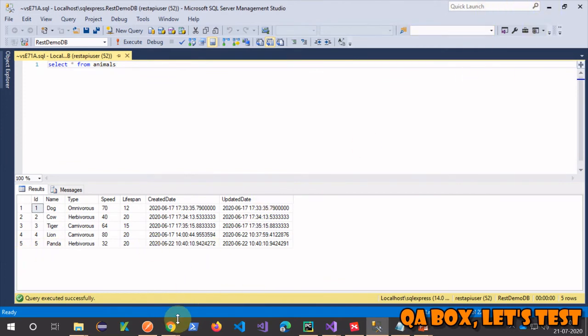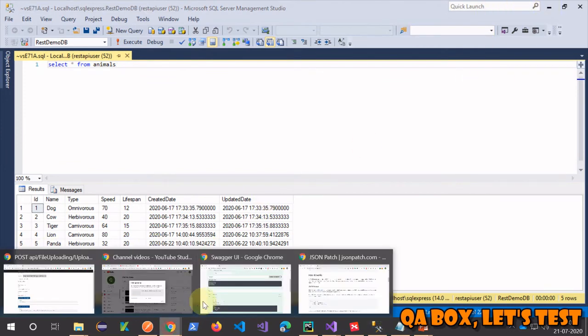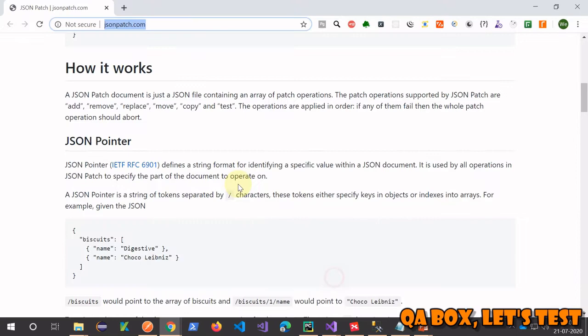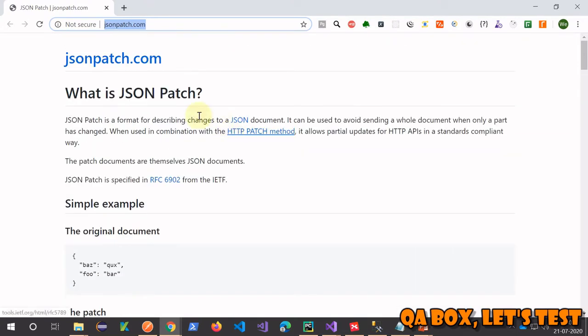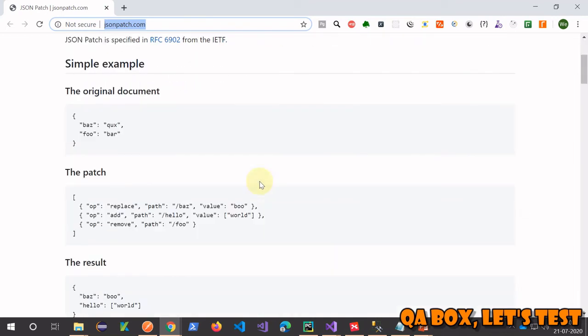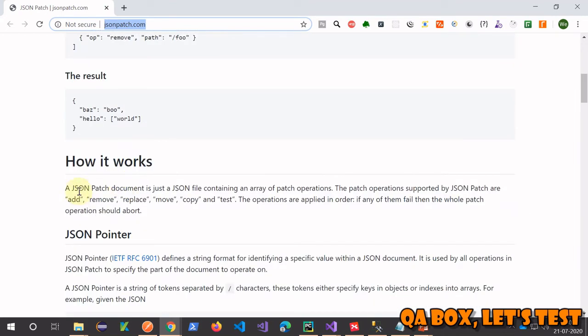Now let's open that reference link and see what JSON Patch is. JSON Patch is a format for describing changes to a JSON document. What is a JSON document in our case? Whatever the request payload that we are sending along with our request, that's a JSON document.